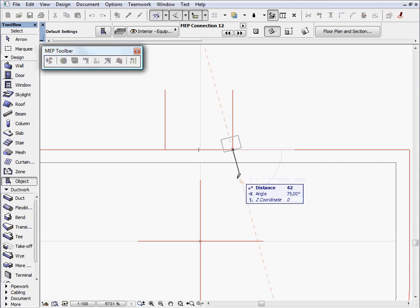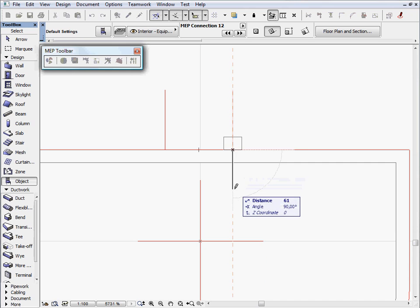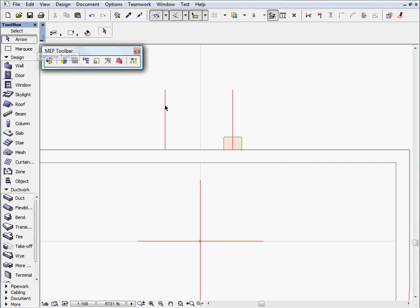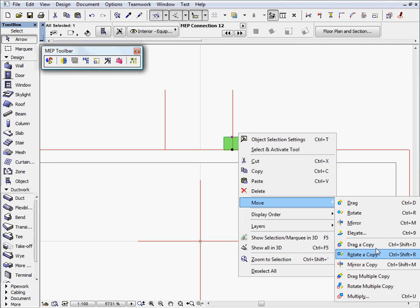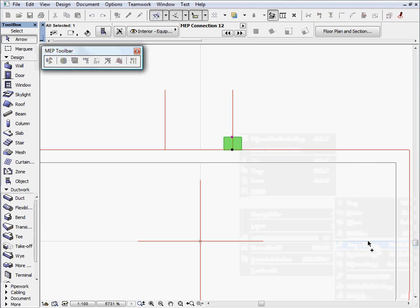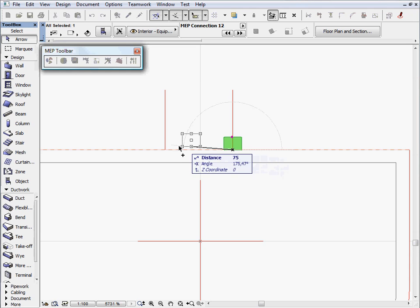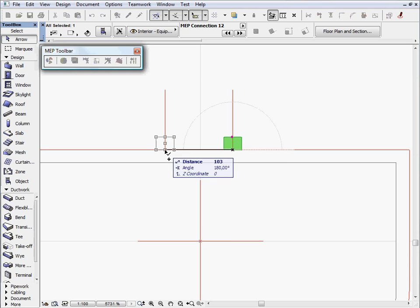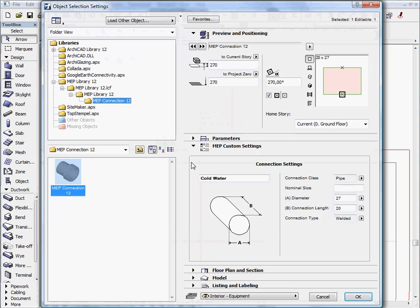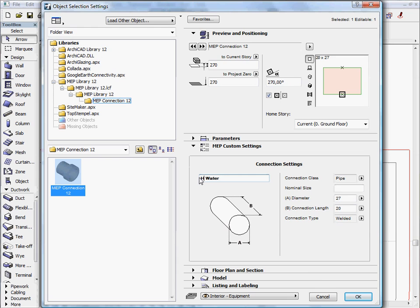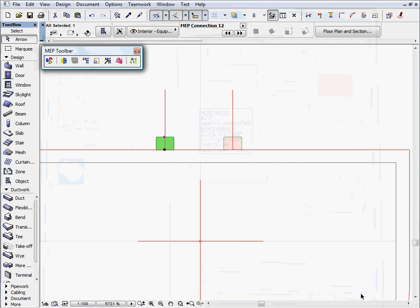Once we are done with the settings, we will add this new Cold Water connector to the Basin on the Floor Plan view. We will multiply the Cold Water connector on the Floor Plan. Let's open the settings dialog of this new connector and change creation parameters. We will save this element as a hot water connector.